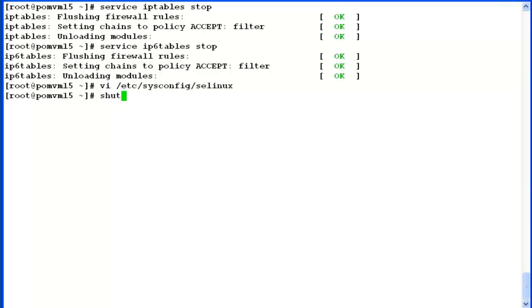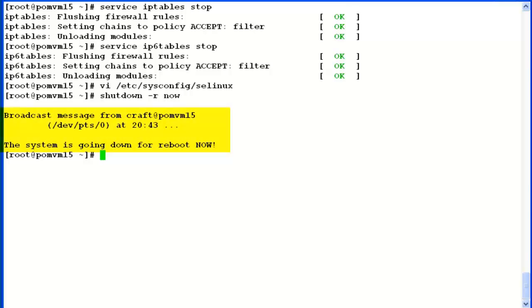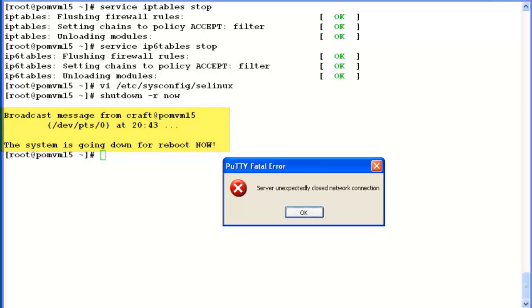Now the last step will be to reboot the server by issuing command shutdown -r now. This will broadcast a message that the system is going for a reboot now and our remote connection will be lost. This completes our demonstration.